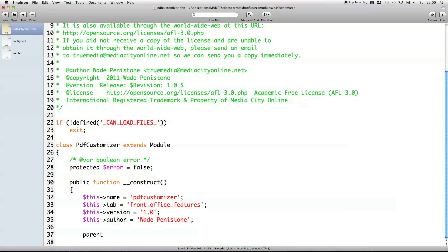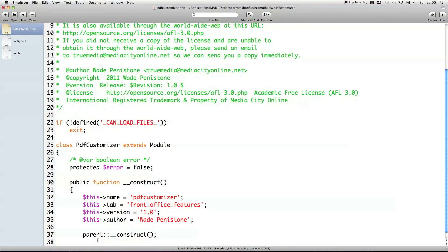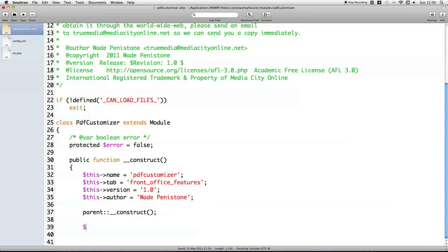Just beneath it, we've got to make a call to the parent construct. This basically attaches it to what loads every single module in. So when you load a page, that page loads the master module and then that master module loads in all the other modules. So when that master module calls the construct function, it'll call the construct function of all the other modules. Then just put the other XML variables underneath, so display name.